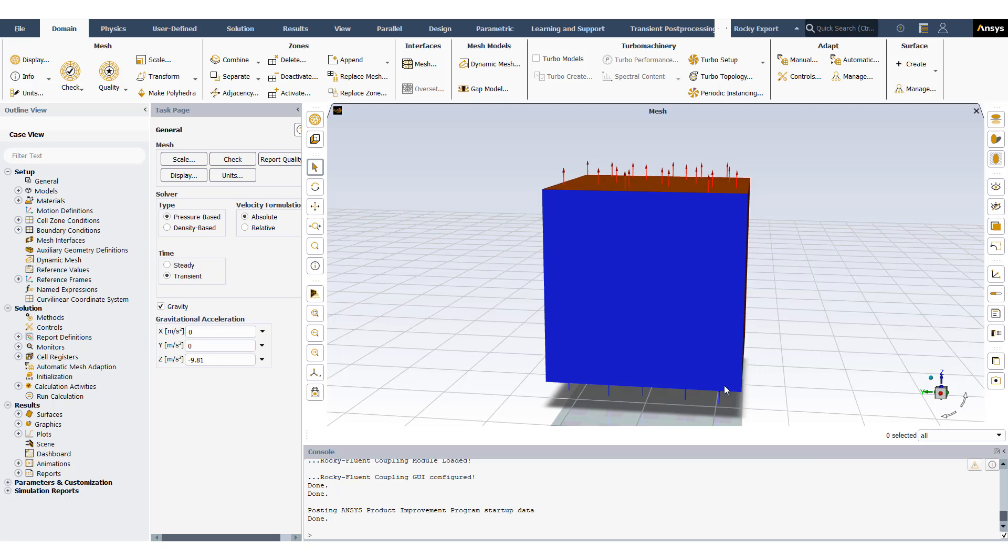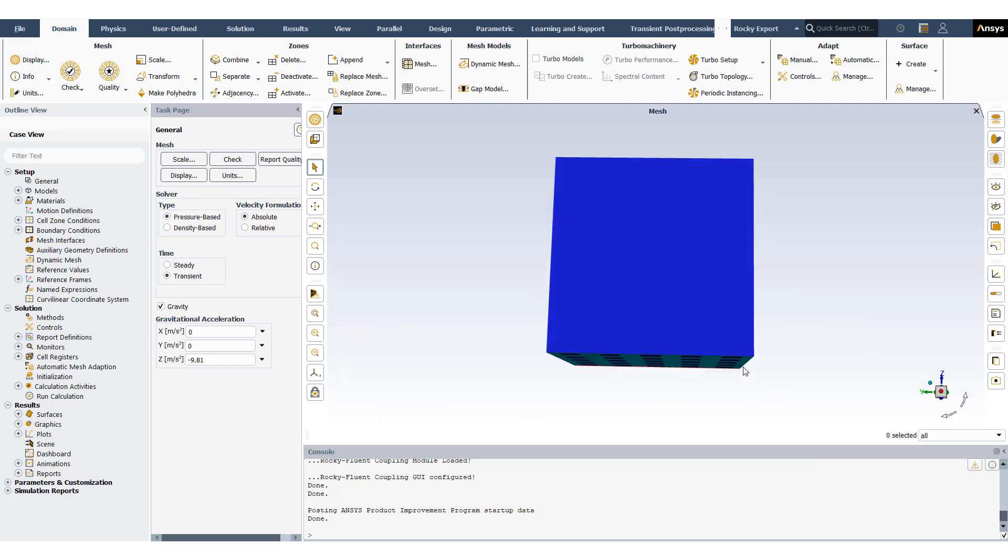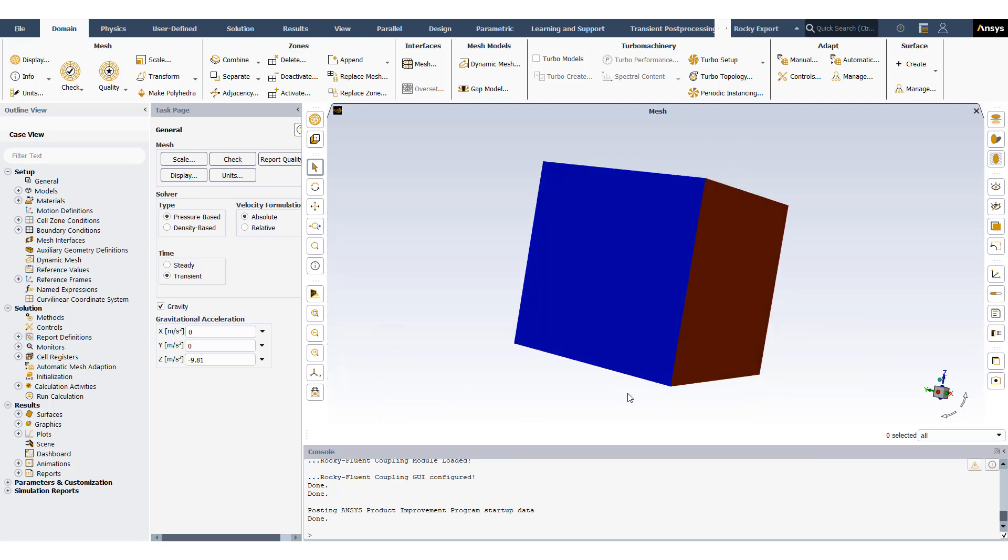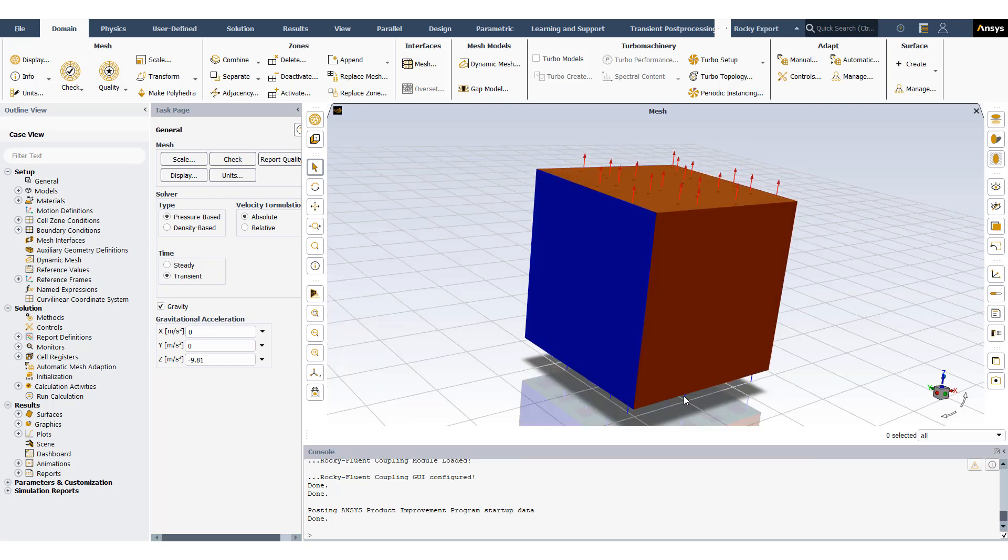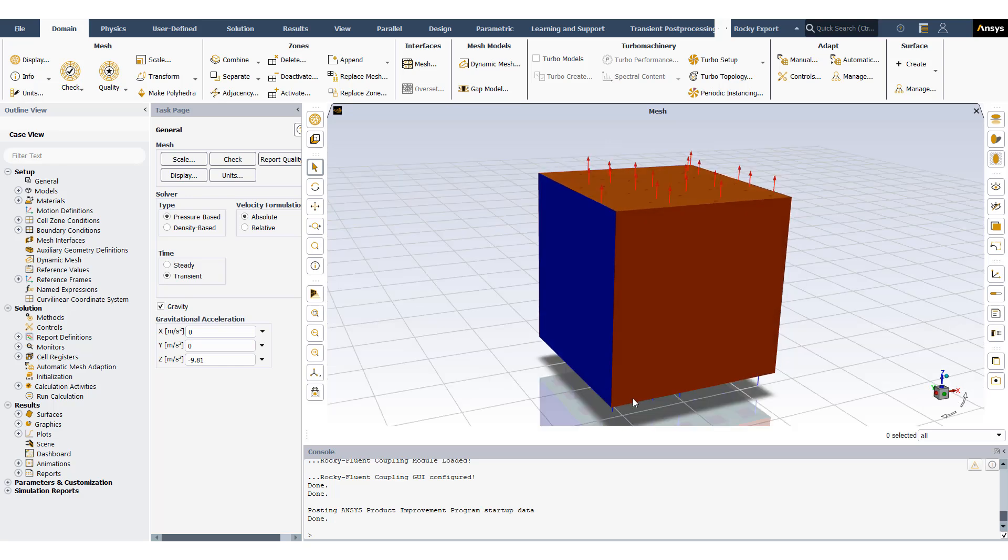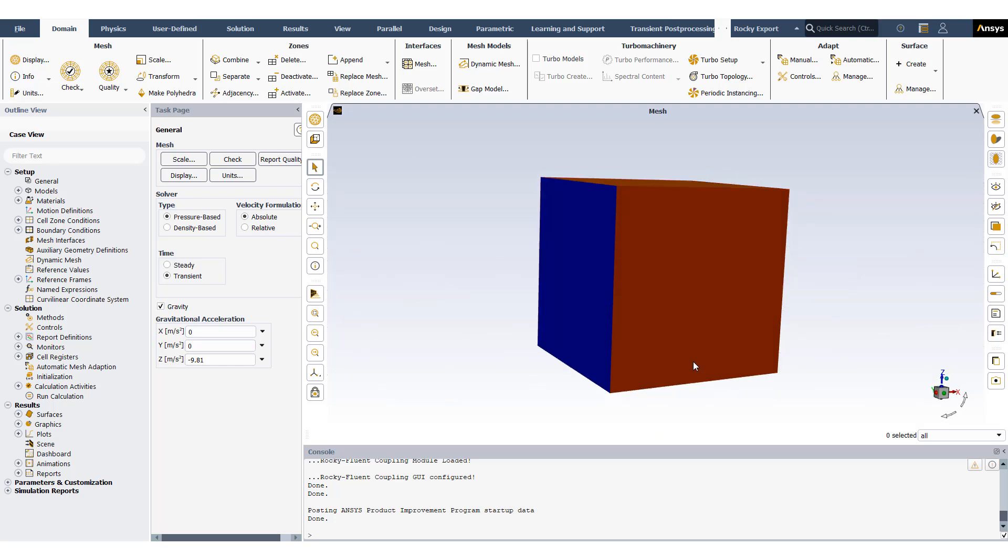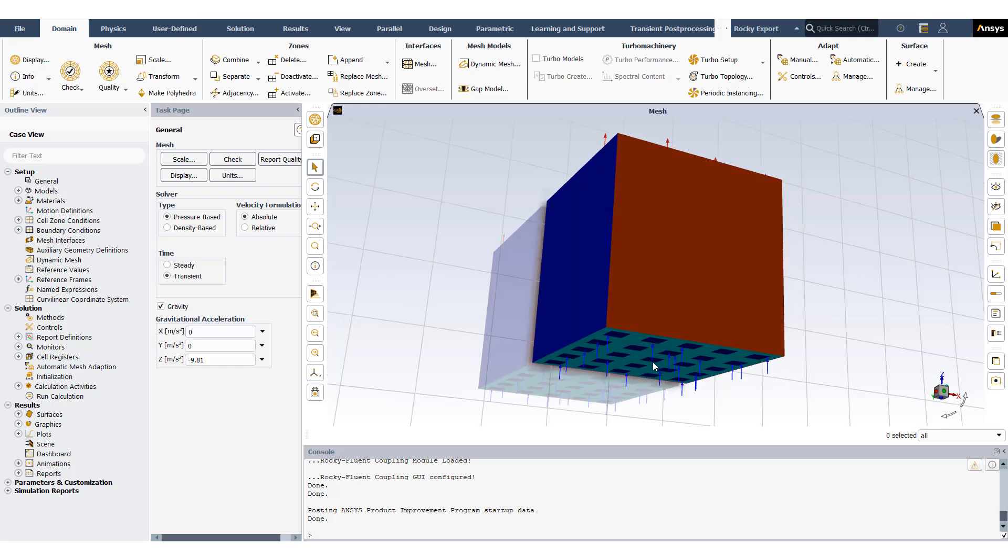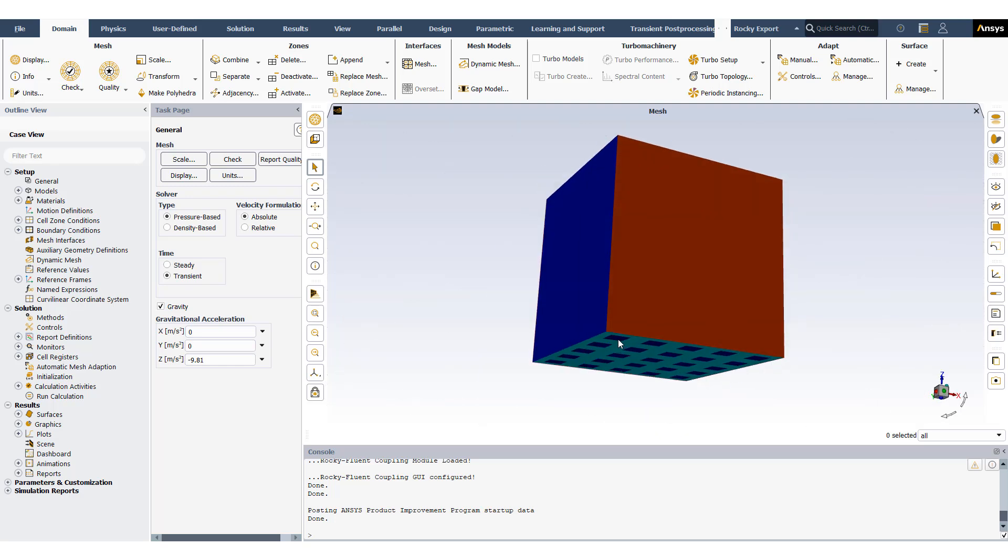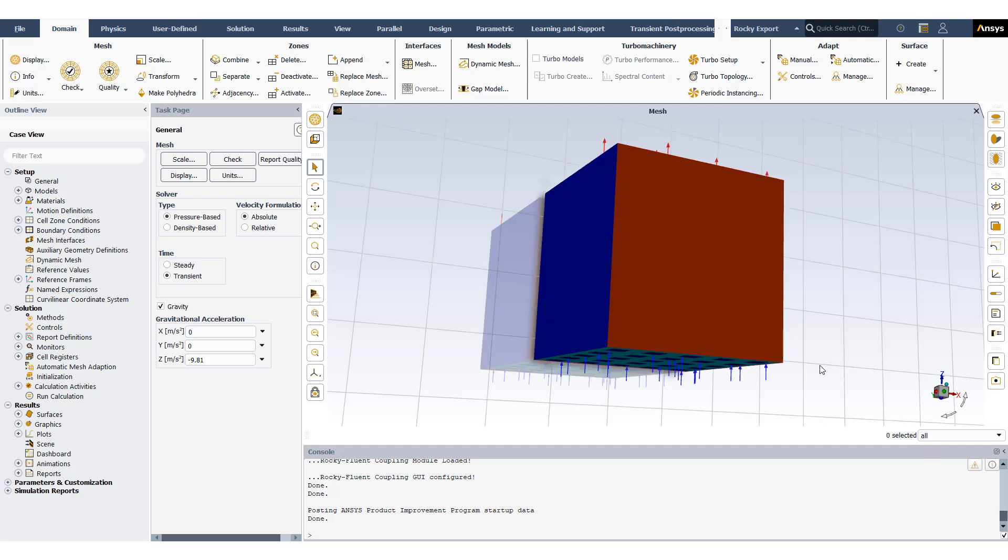Basically I have loaded my geometry which I created in ANSYS Discovery and meshed in ANSYS Workbench Meshing. What we have here is an aerated tank where we have water inside and air being added at the bottom of the domain in the z-axis.